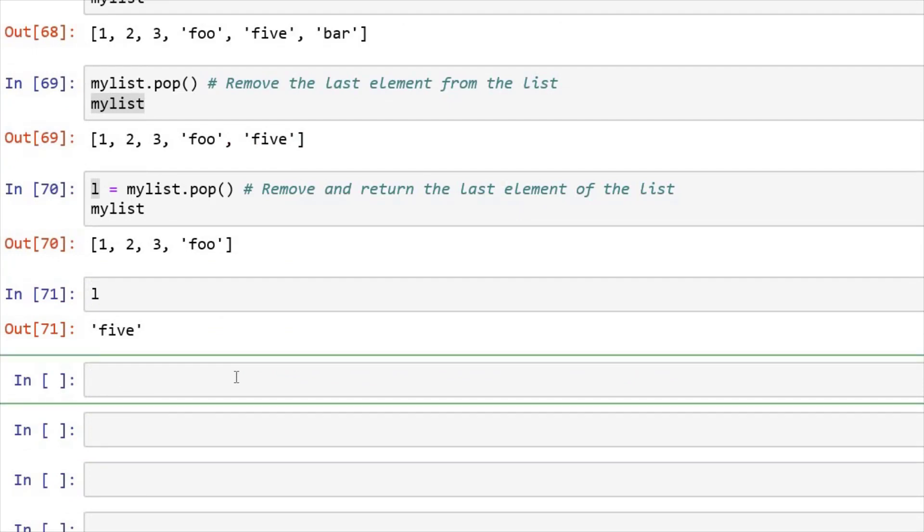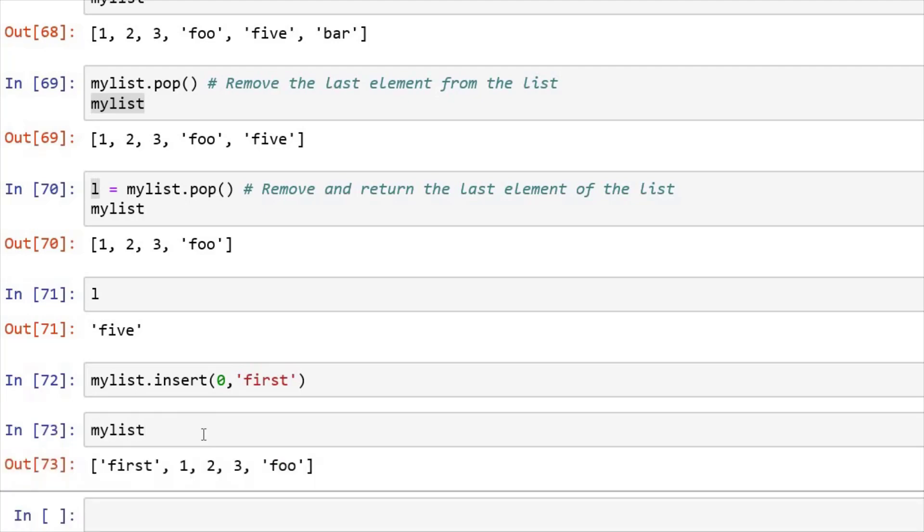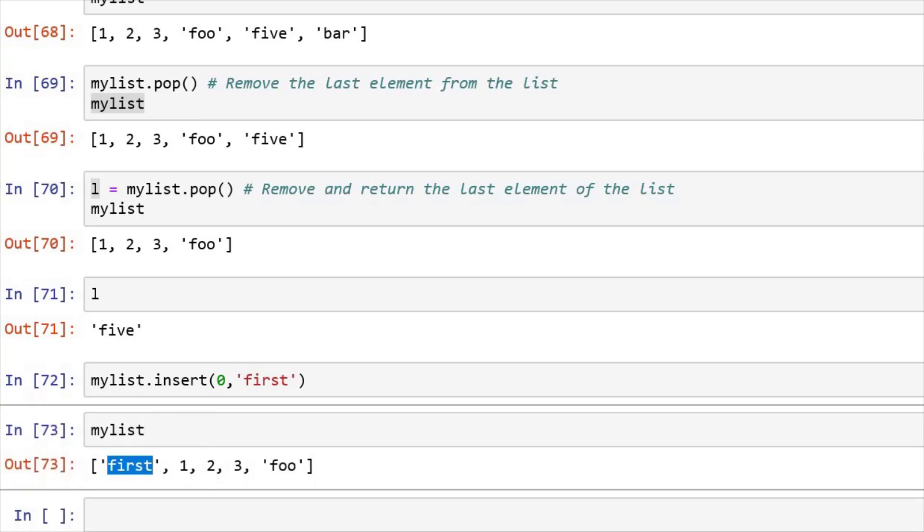So there are some other inbuilt functions also in the list. Now we have insert and my list dot insert, we can insert an element. Let's say I want to insert an element in the index zero and I want to say first. See, this first has been inserted in the first element or the zero index element.